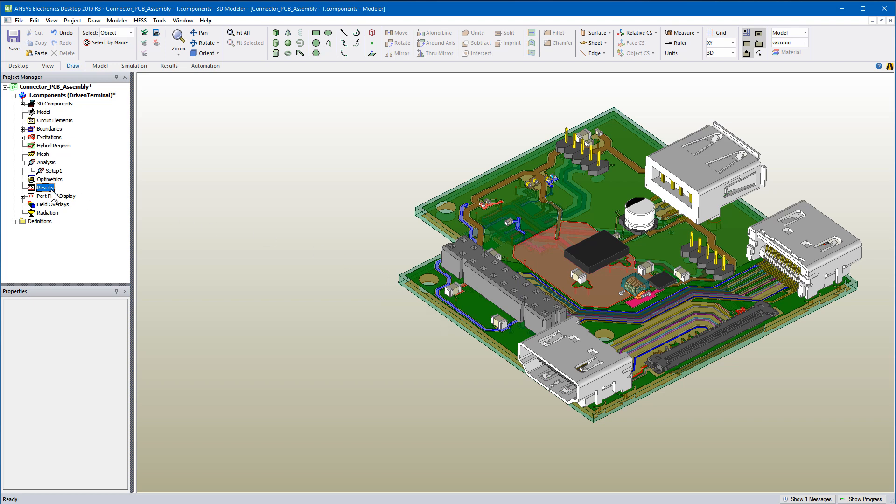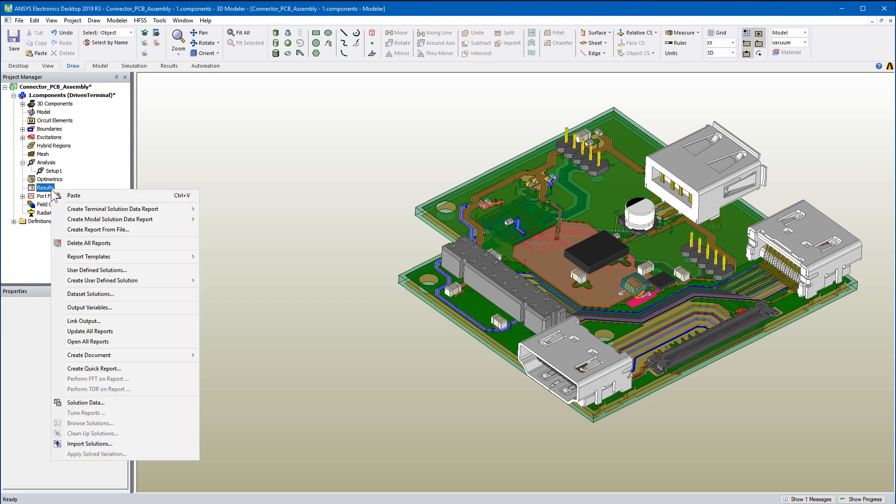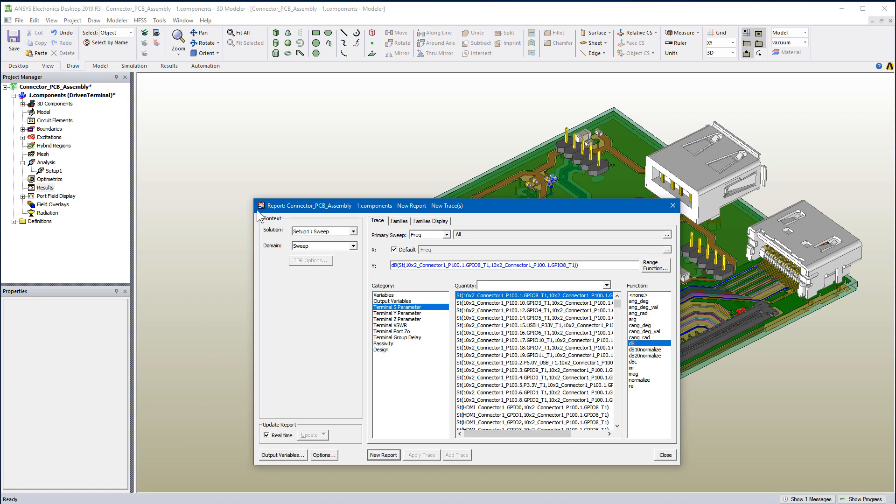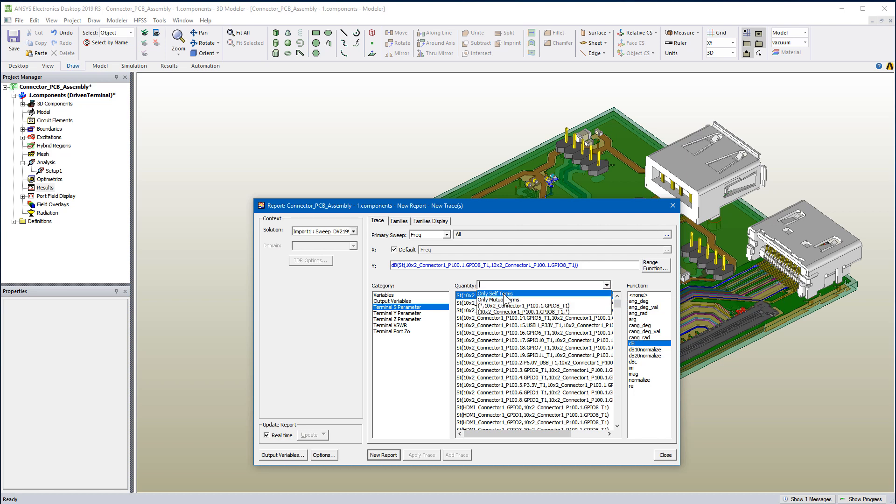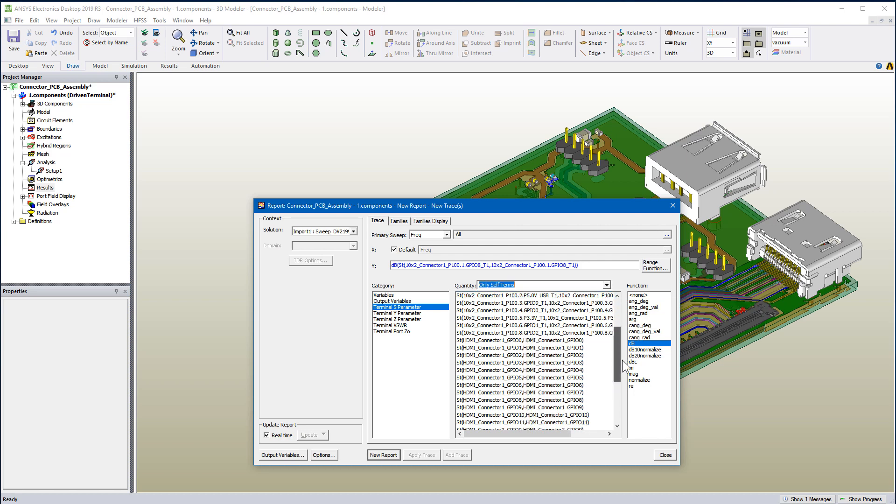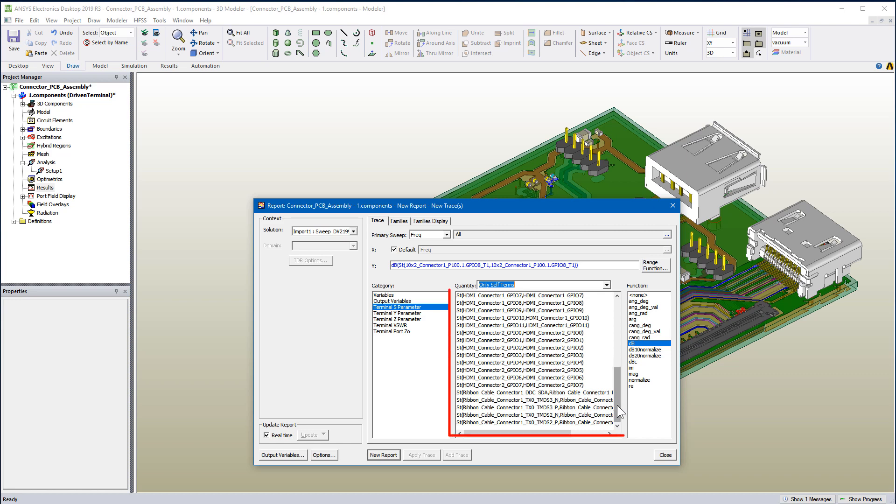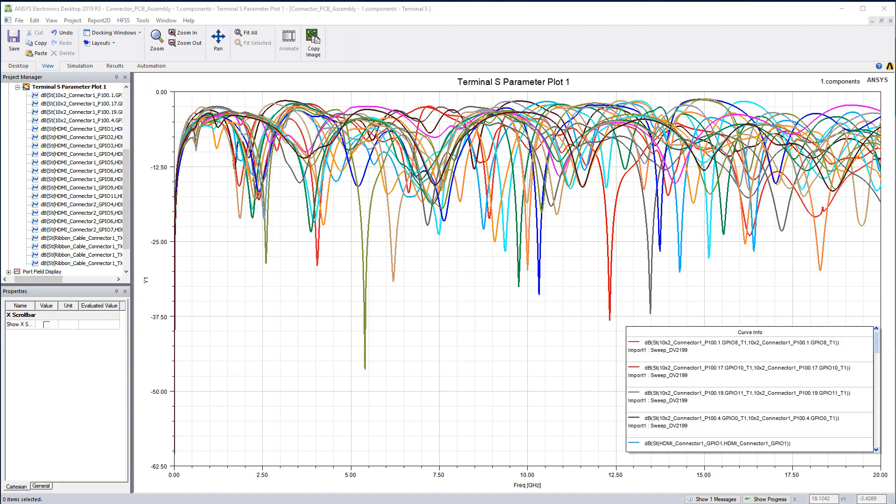Let's generate a return loss report. Be sure to select the imported solution. From quantity, select only self-terms. Choose the terms from this list and press New Report to generate the plot.